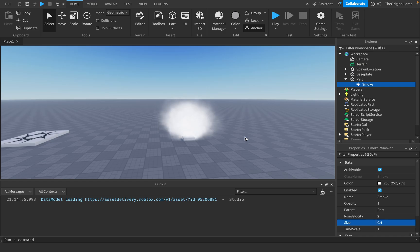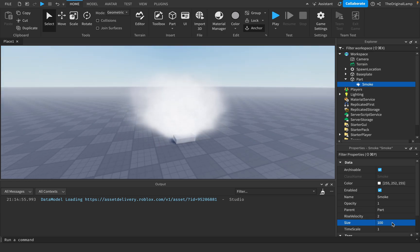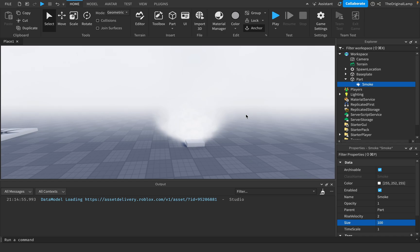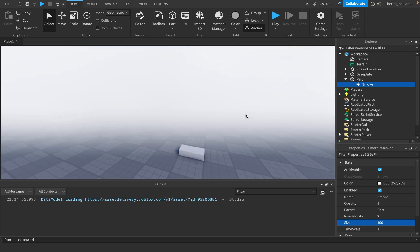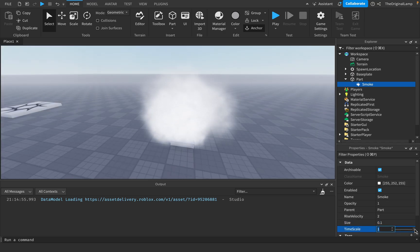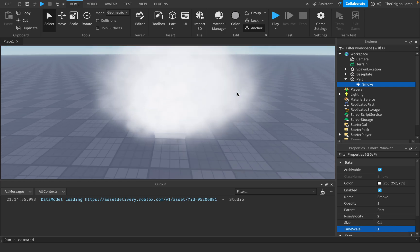Pause. You can change the size of each individual smoke particle. Or you can make it huge and do something like this, which I actually think looks pretty cool. And then timescale should be fairly obvious. Just, yep, there we go.